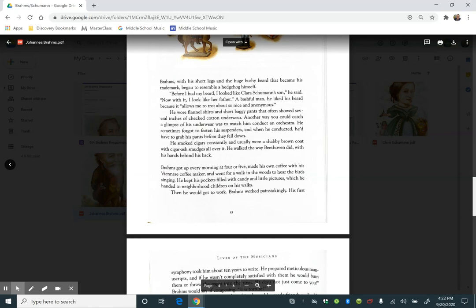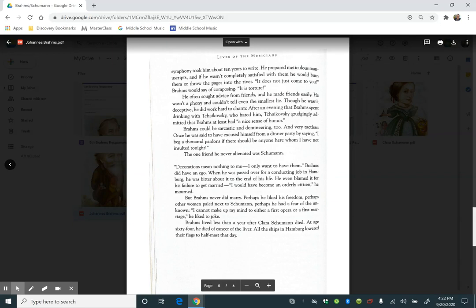Brahms got up every morning at four or five, made his own coffee with his Viennese coffee maker, and went for a walk in the woods to hear the birds singing. He kept his pockets filled with candy and little pictures, which he handed to neighborhood children on his walks. Then he would go to work. Brahms worked painstakingly. His first symphony took him about ten years to write. He prepared meticulous manuscripts, and if he wasn't completely satisfied with them, he would burn them or throw the pages into the river.